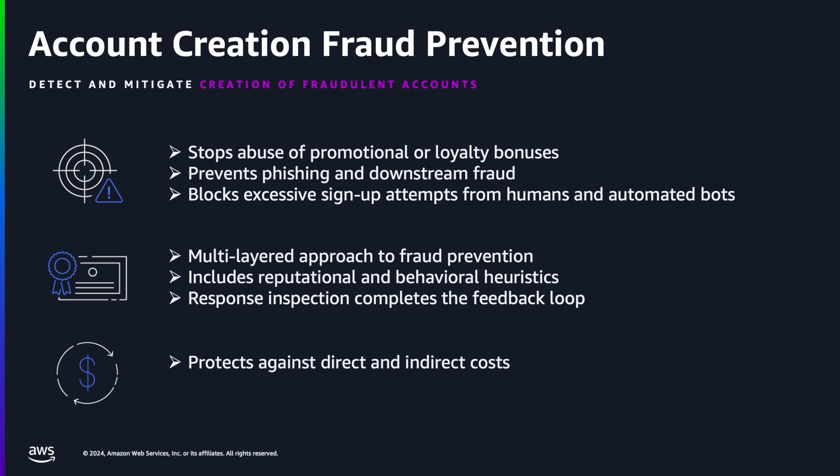You can deploy AWS WAF Fraud Control at the network edge to protect Amazon CloudFront, Application Load Balancer, and other supported integrations.